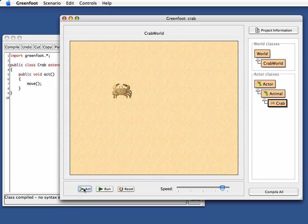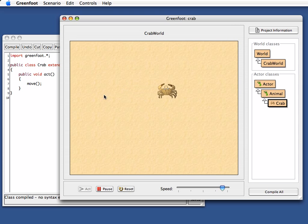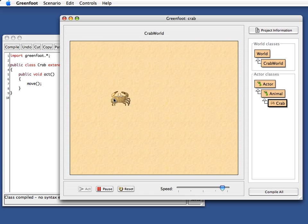Clicking this act button executes the act method that I've just written here. The run button is just a loop around act, so if I click this, it just calls act over and over again. The crab runs over the screen and I can drag it back here and it keeps running.